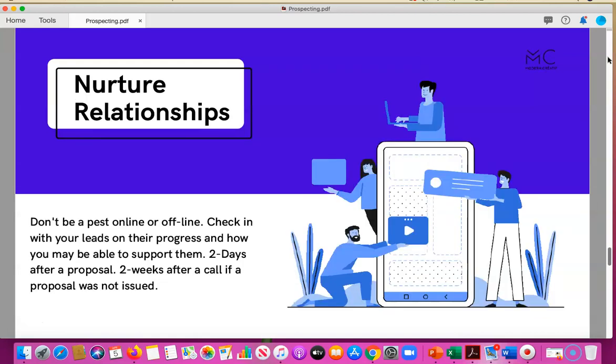You have to nurture relationships. Cold calling and cold inboxing without courtship is like asking for a date or asking to get married right away. You have to court your prospects and nurture relationships. Though it's time consuming, it's still a matter of quality over quantity. Don't be a pest online or offline — check in with your leads after speaking with them to see how they're progressing and offer your help and support.